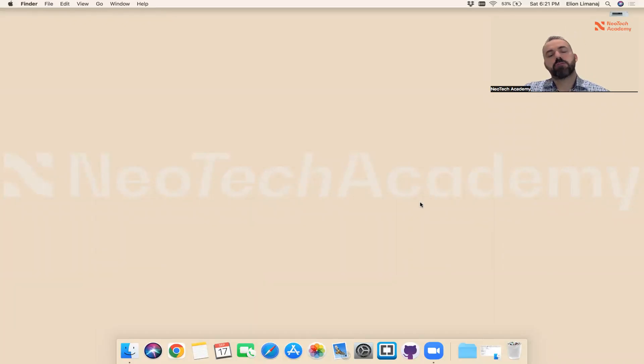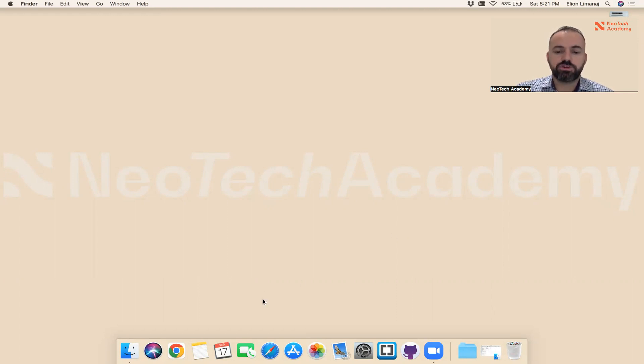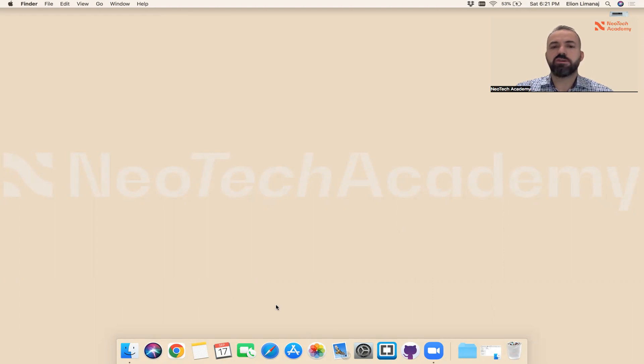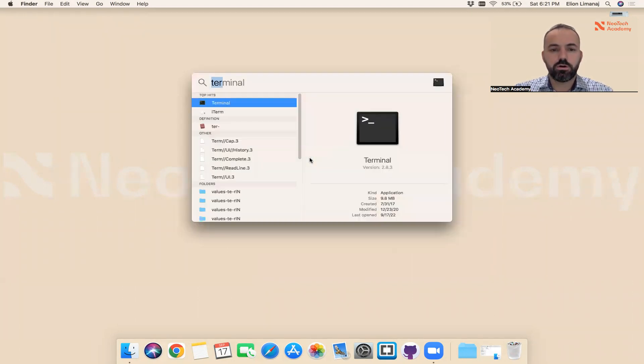Hello everyone, today I'm going to show you how to install Java on your Mac computer. First of all, let's check if we have Java installed on our computer or not. You can look for Terminal.